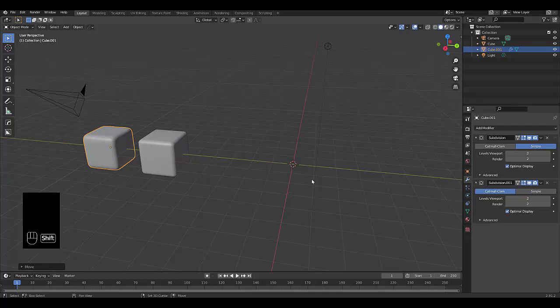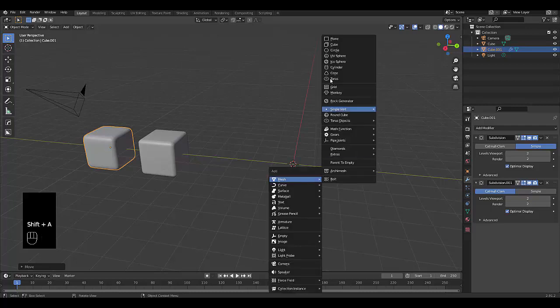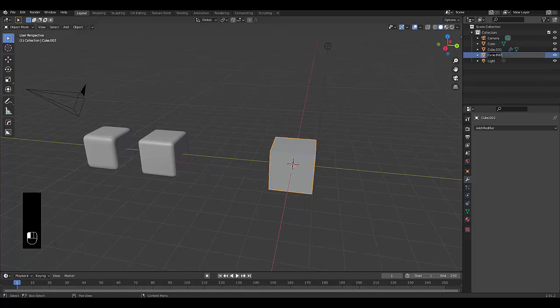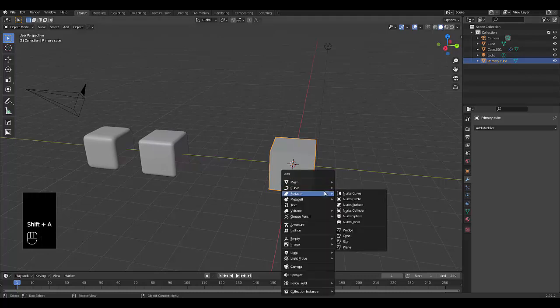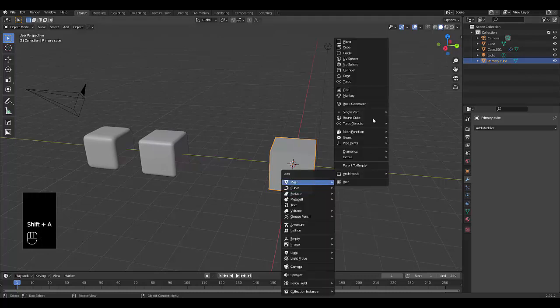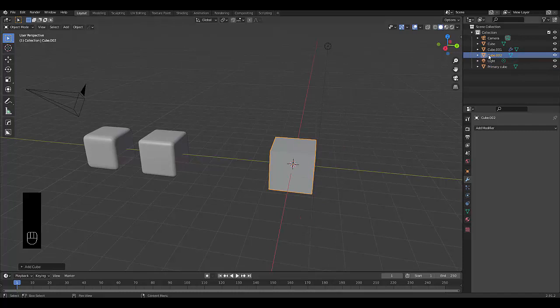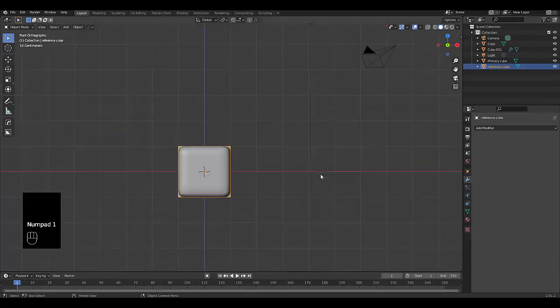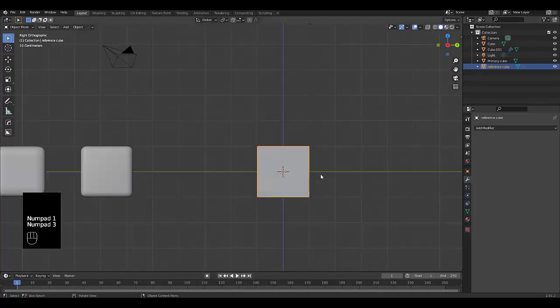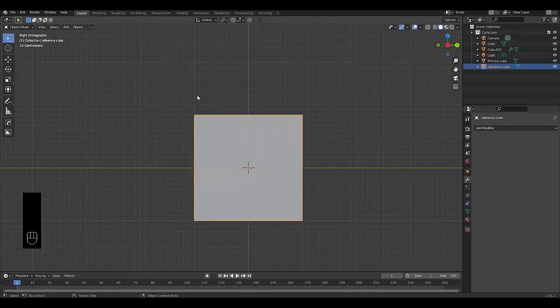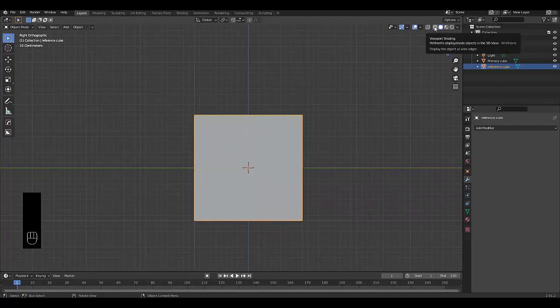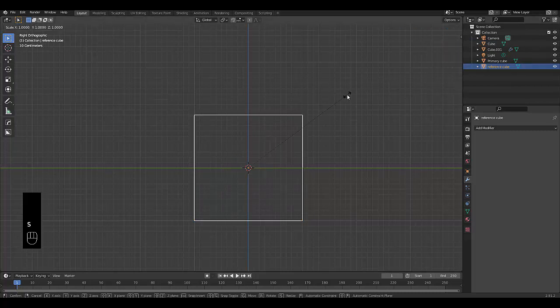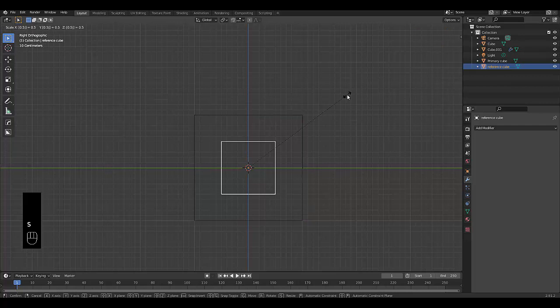Let me show you another way. Shift+A, mesh, we're going to use a cube. Let's rename this cube, primary cube. And once you've done that, we're going to press Shift+A, mesh, and we're going to use another cube and we're going to call this reference cube. And we're going to press numpad 1, numpad 3 to be in right orthographic so we can see this. And then I'm going to press wireframe mode.